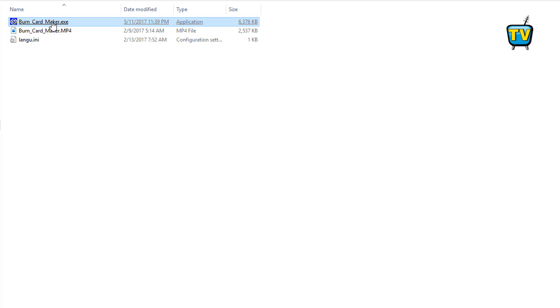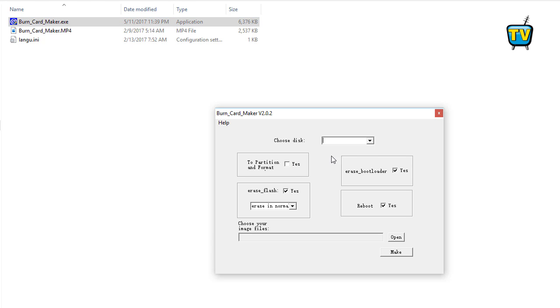Step 7: Once restarted, at the top select choose disk and select the drive that the SD card is inserted.